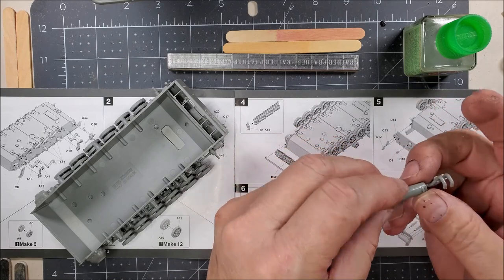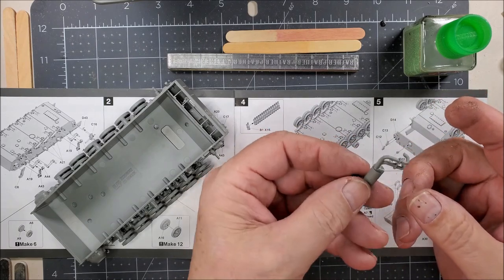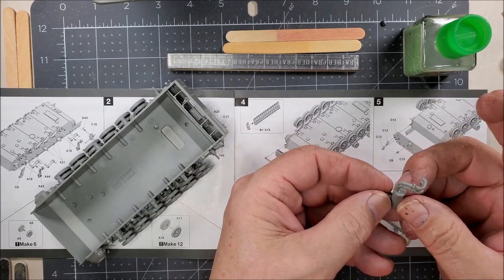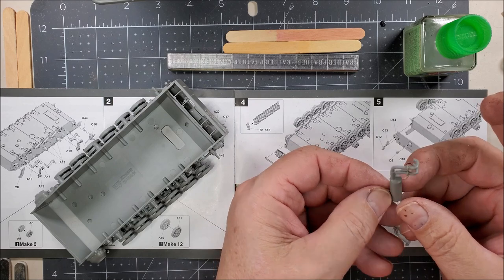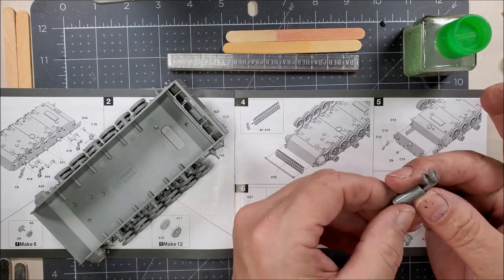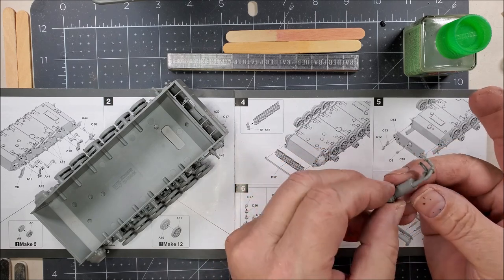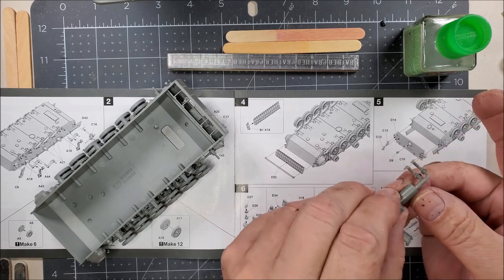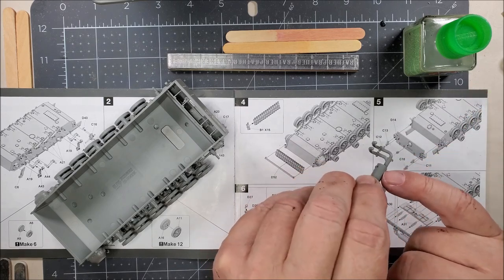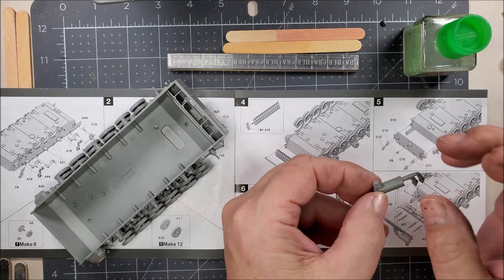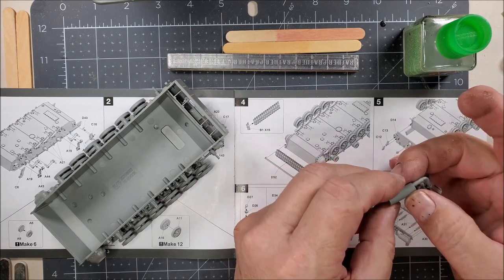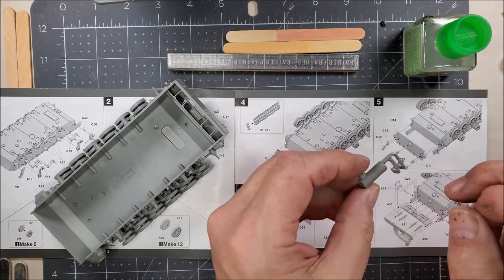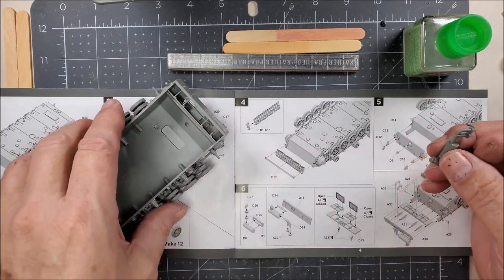Step six, I assembled the muffler. I'm going to leave this off the model so I can paint it. And then I'll attach it to the model towards the end of the construction. I'm going to need to sand the seams out here. And I might possibly put a dent or something in it, but I don't know that for sure.